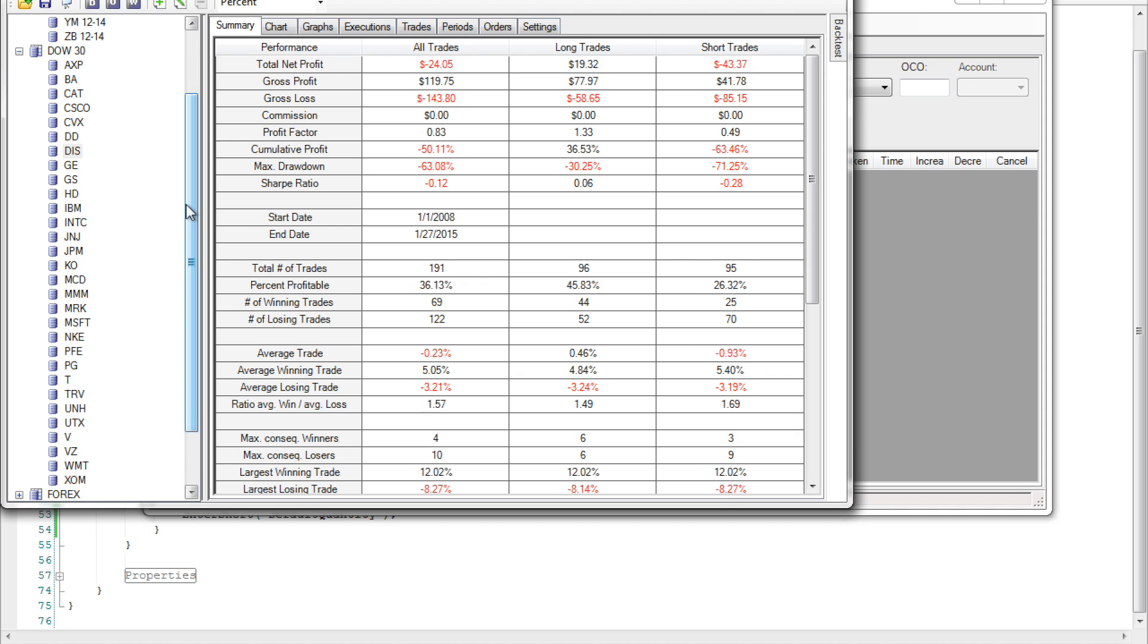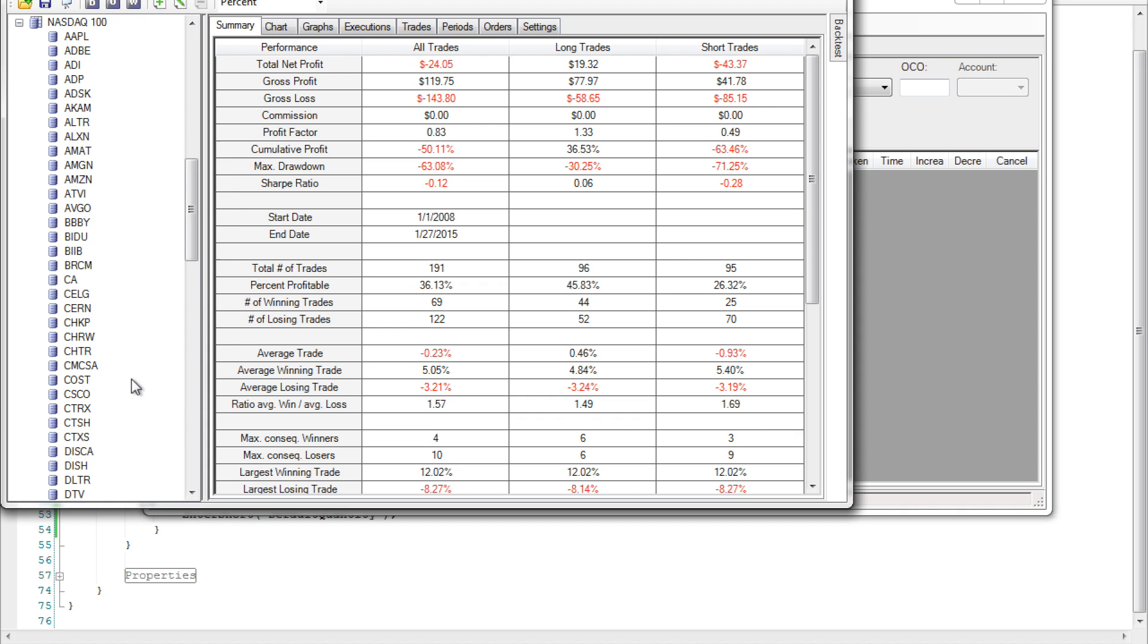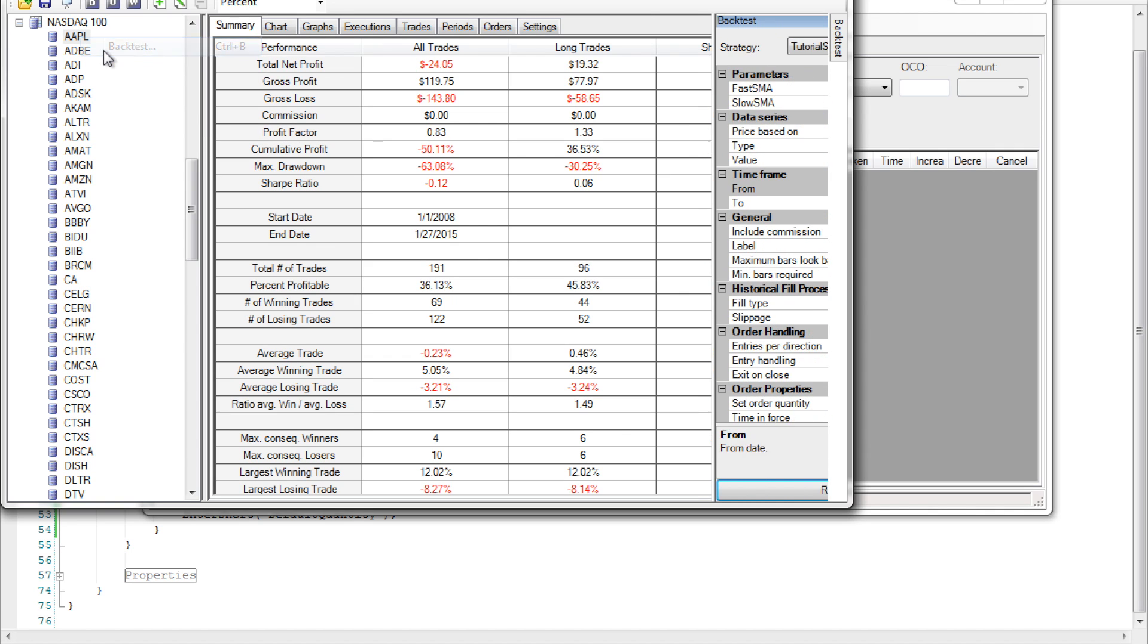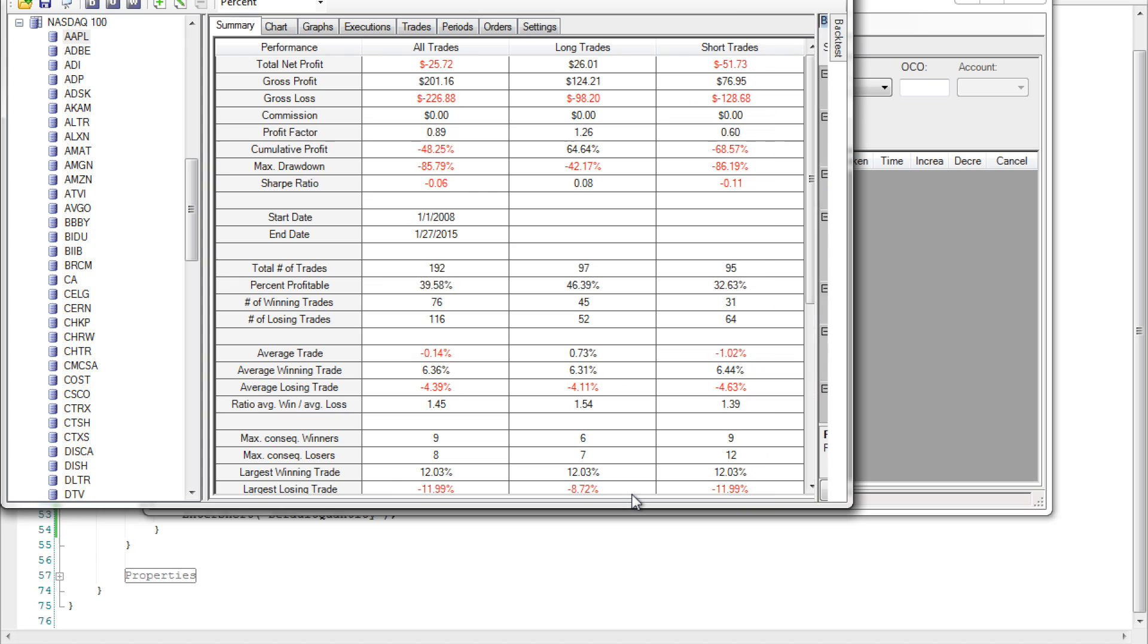Let's go ahead and select a different instrument. Now let's choose everybody's golden boy Apple. Again right click and select back test. Leave the same parameters and go ahead and run the back test. Again we've lost money. So what do we do?